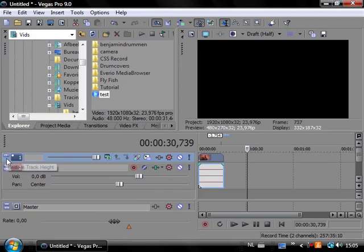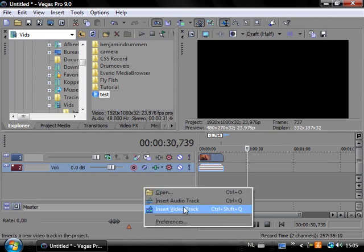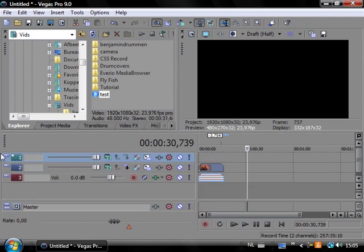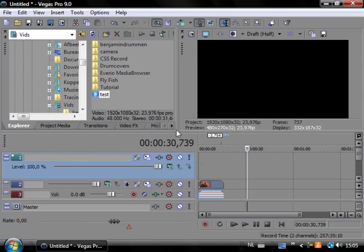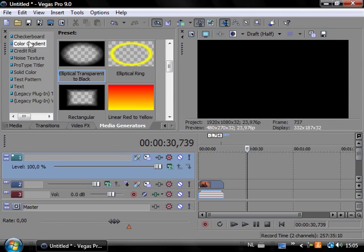Okay. Minimize this and go ahead and insert a new video track. Maximize this.